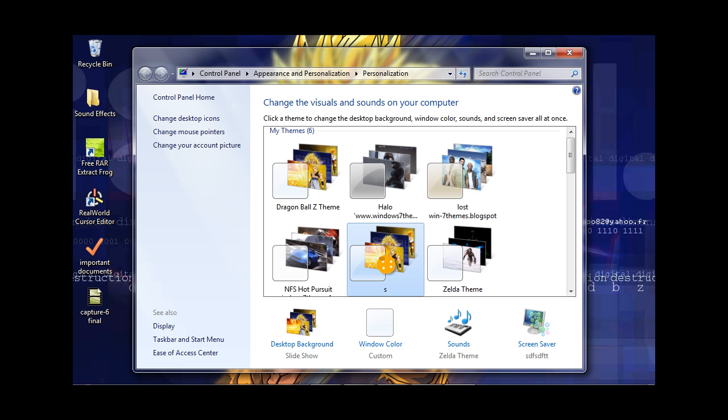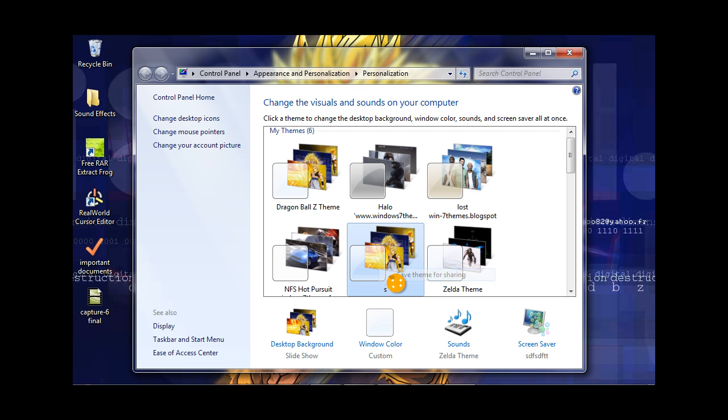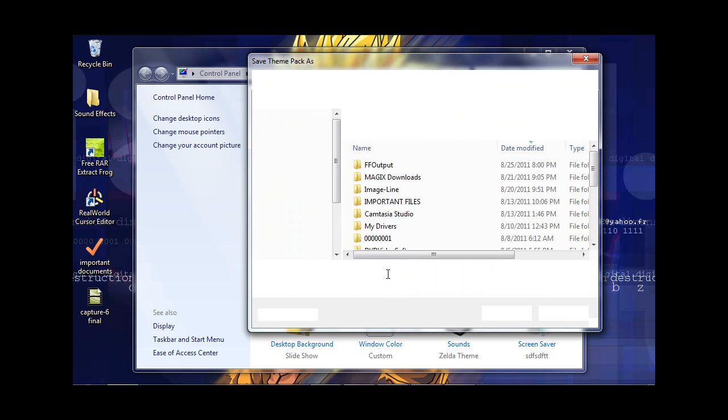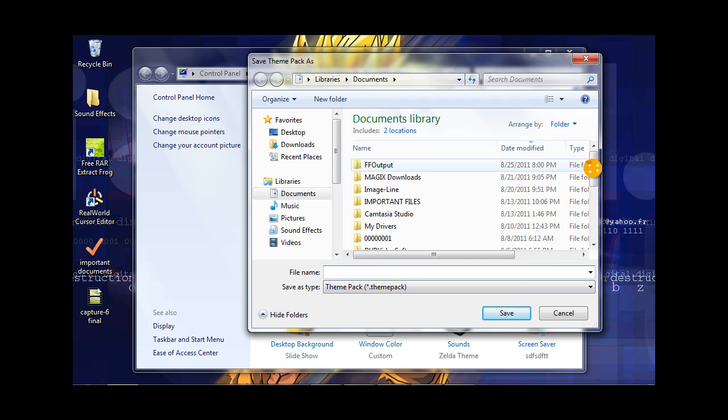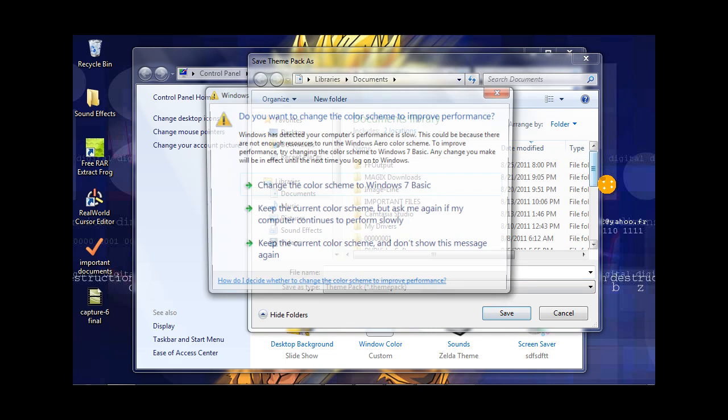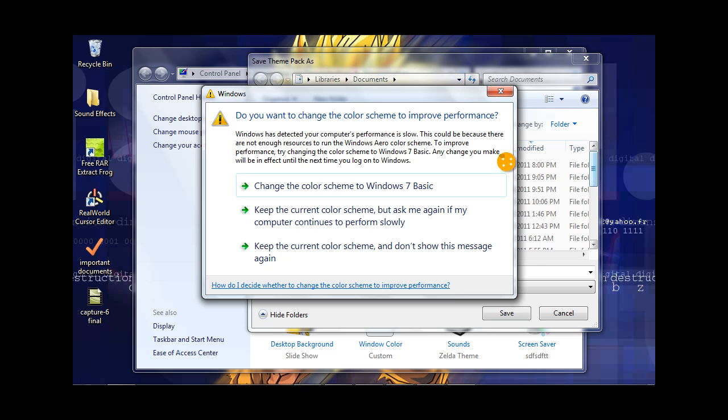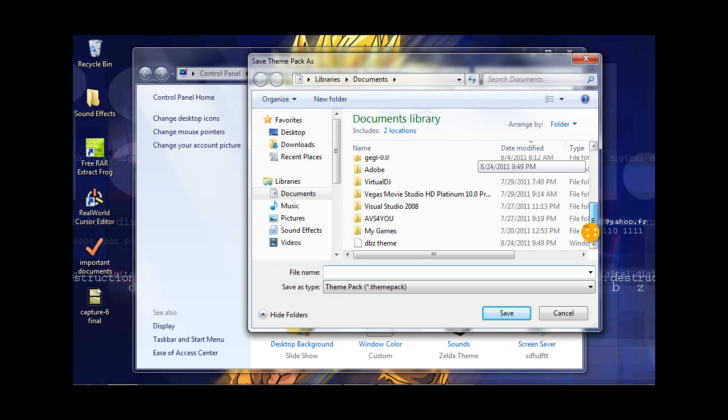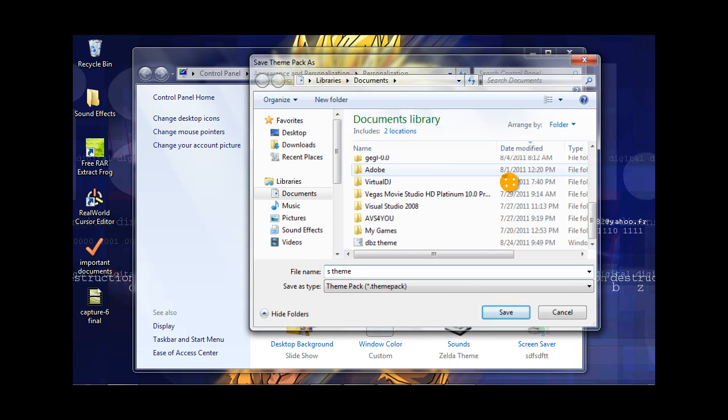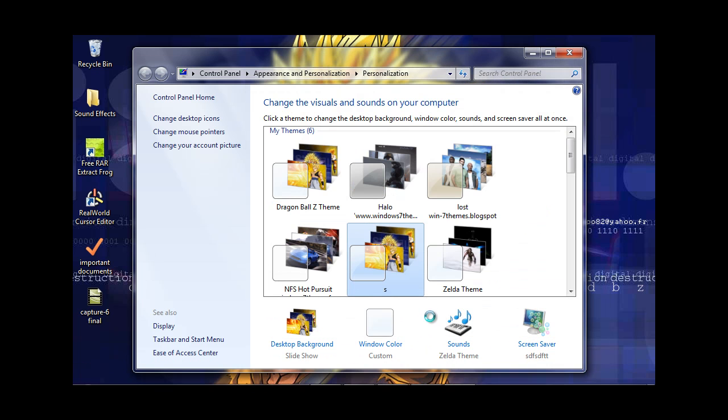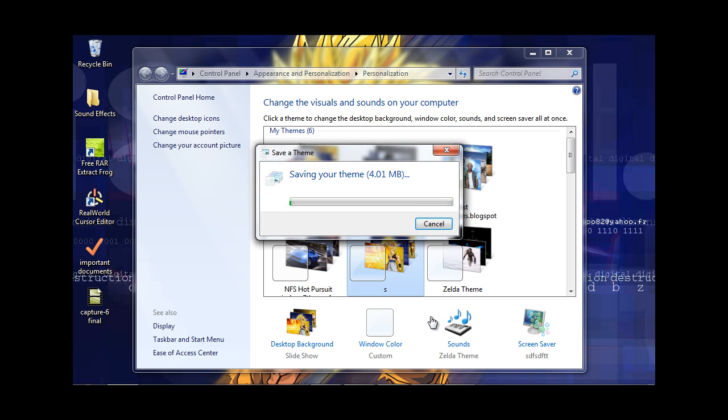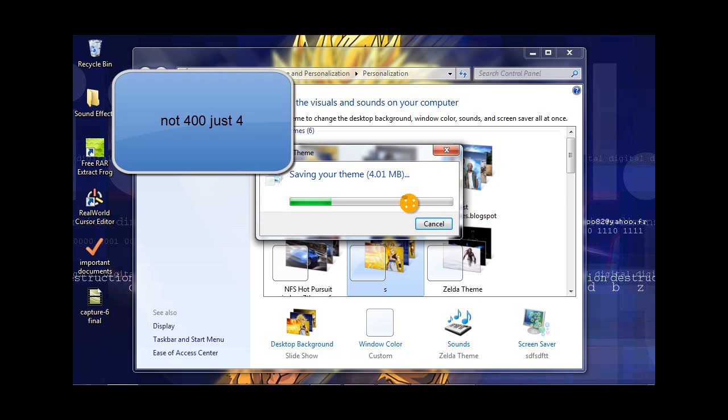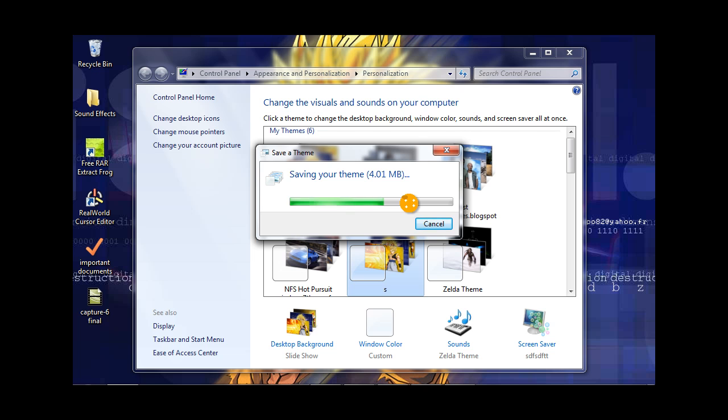Now, if you want to save and share the theme, you gotta right-click it and go to Save Theme for Sharing. As you can see, it will bring up the theme pack section and you can save it in My Documents. I'm going to call this S Theme. It is saving 401 megabytes, which is how much space my theme takes up. As you can see, the theme will save.